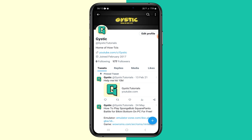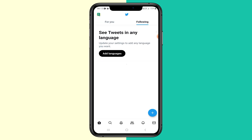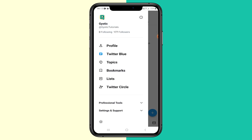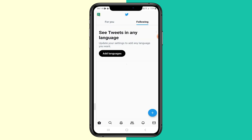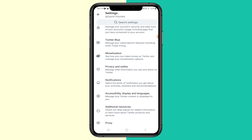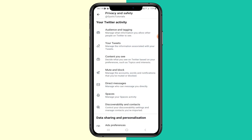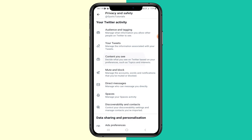Sensitive content includes things like violence, nudity, and other similar content. To enable it, tap on your profile in the top left, then tap on Settings and Support from the drop-down menu, then click Settings and Privacy. Scroll down to where it says Privacy and Safety and click on that.